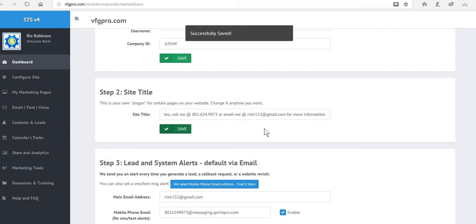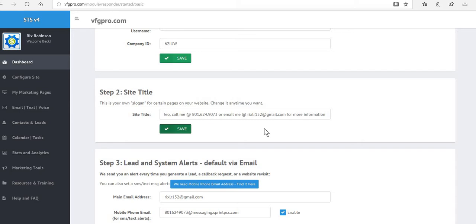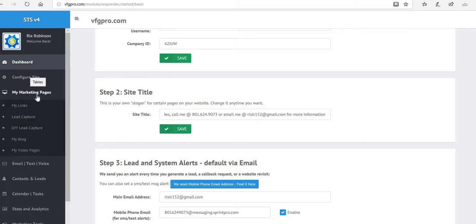Now we need to do the third step, which is to make sure when somebody lands on those pages, if they put in their name, email address, and phone number, the tour page they go after that makes sense. So we're going to go back to marketing pages and we're going to select lead capture. Now it can take a second for this to generate through.